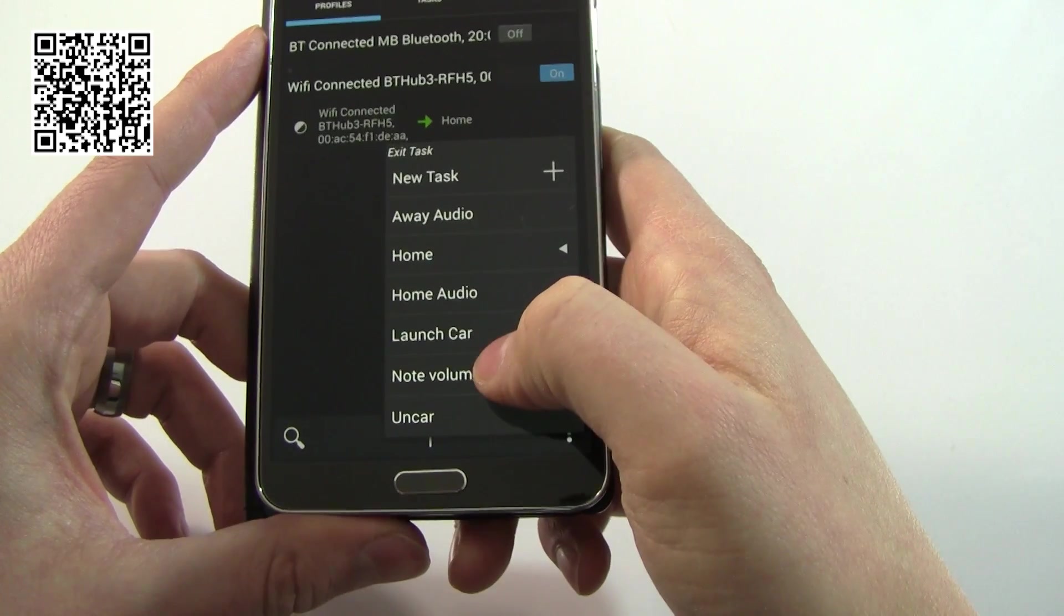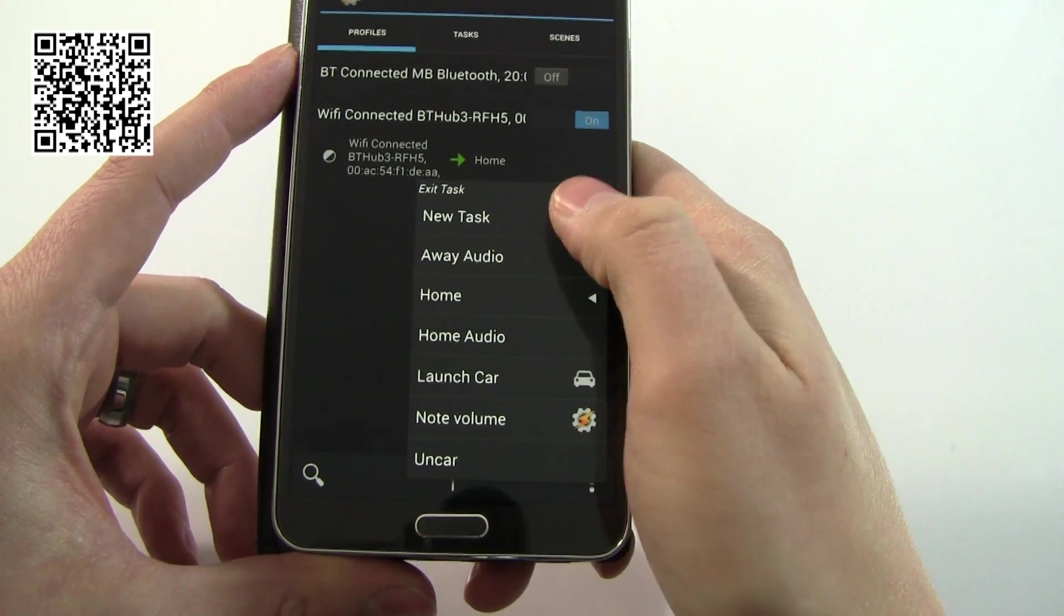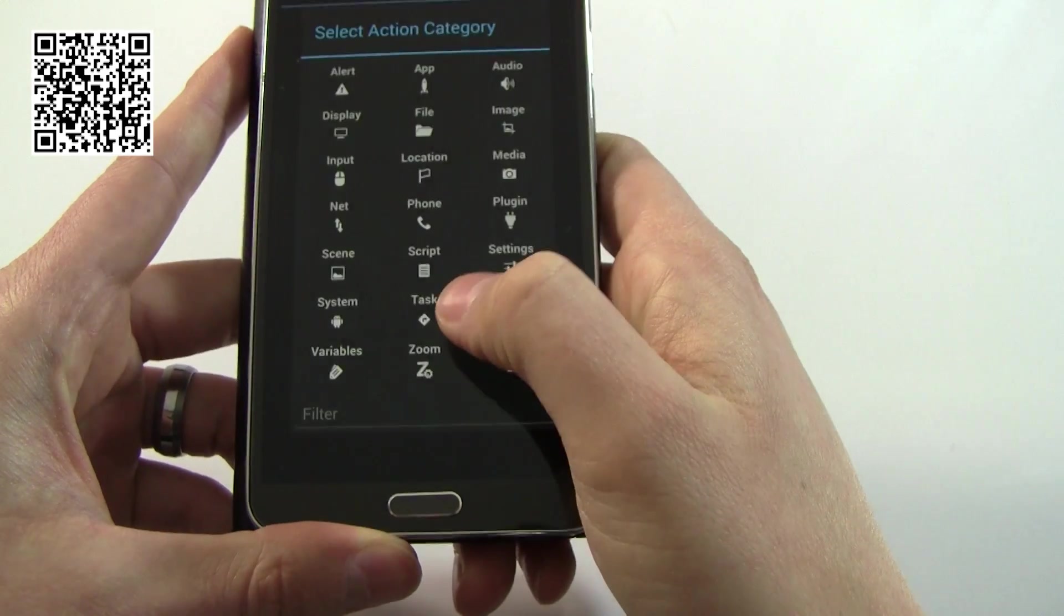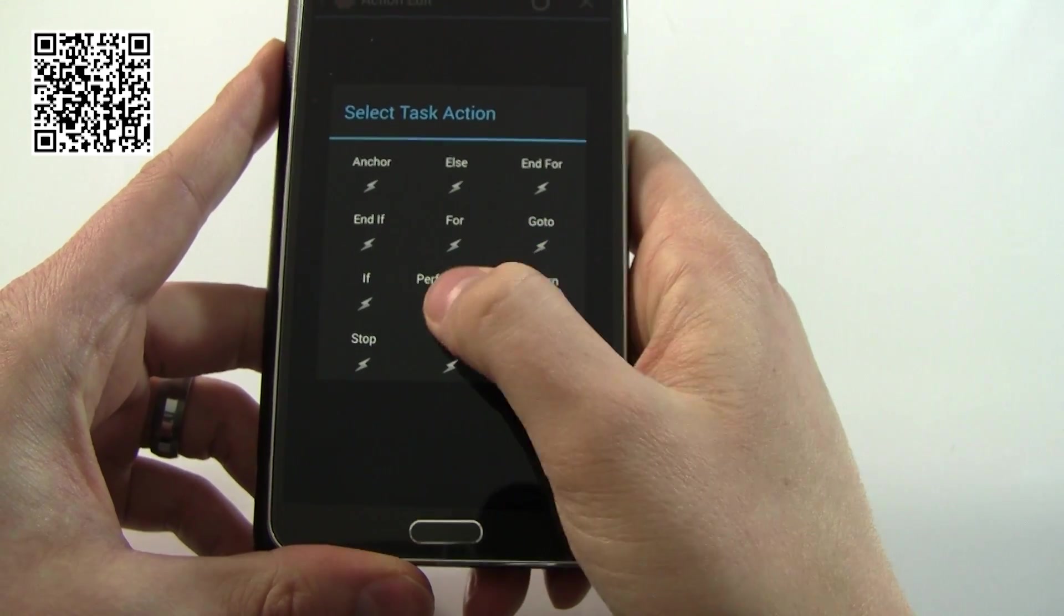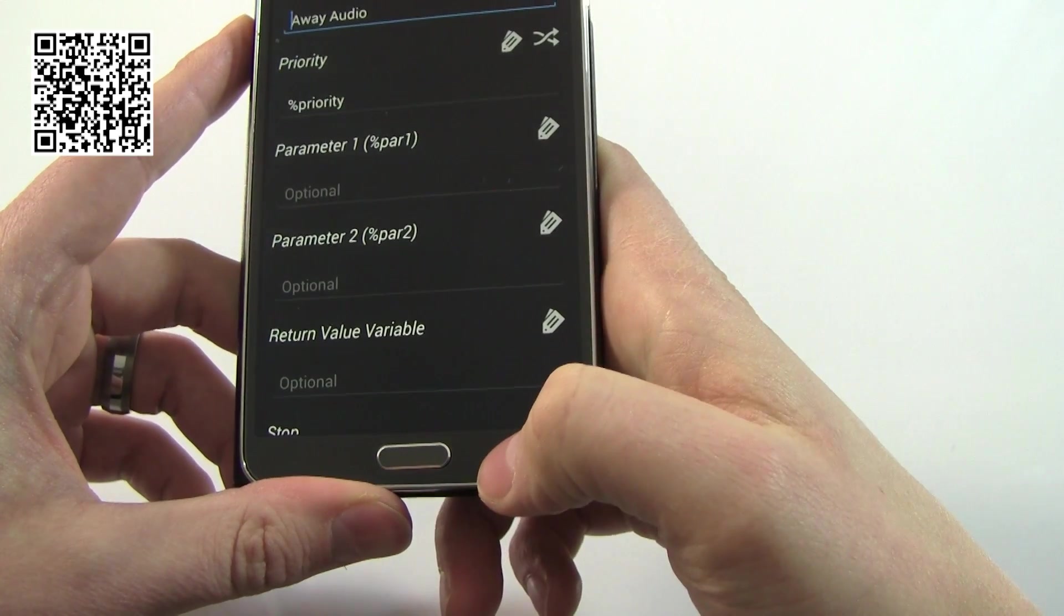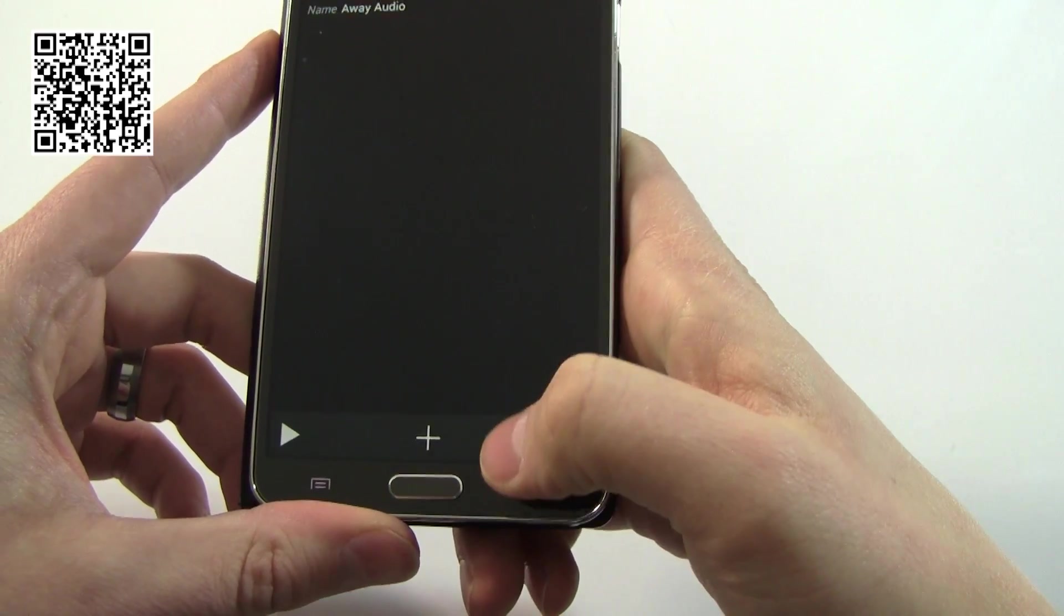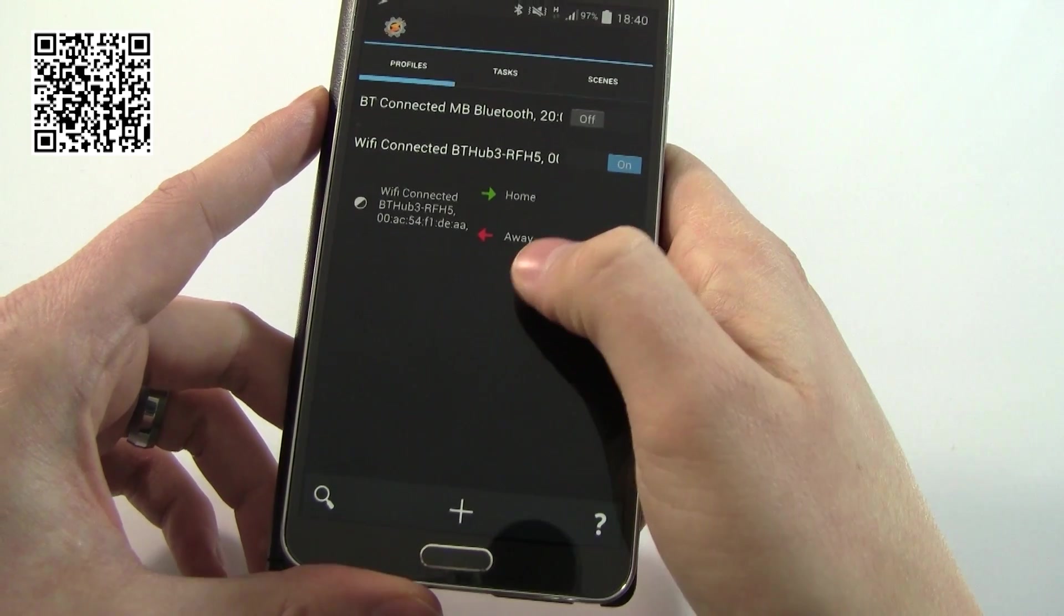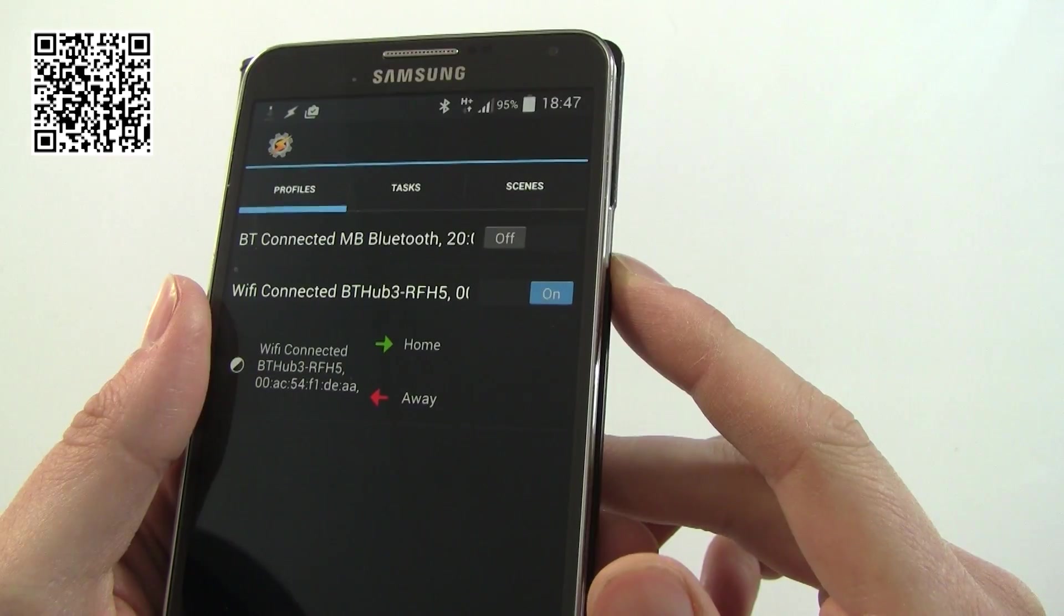When Wi-Fi is connected it will launch home audio. What we can also do is set the exit task and the exit task here is going to be a new task we're going to call it away. Then again we're going to add another task, away audio. That's the most complicated bit that you're going to see on this demo. When Wi-Fi is connected, home audio. When Wi-Fi is not connected, away audio.